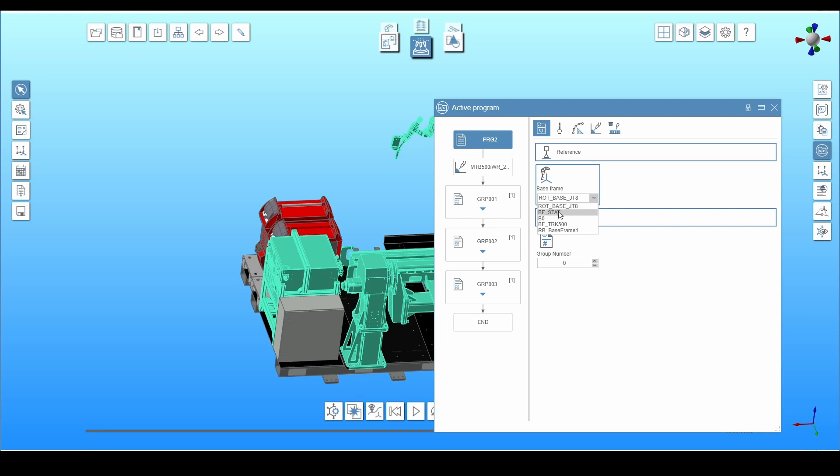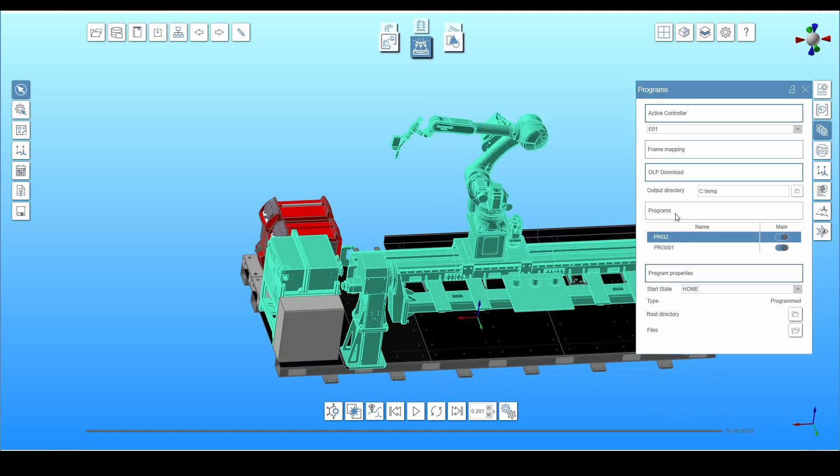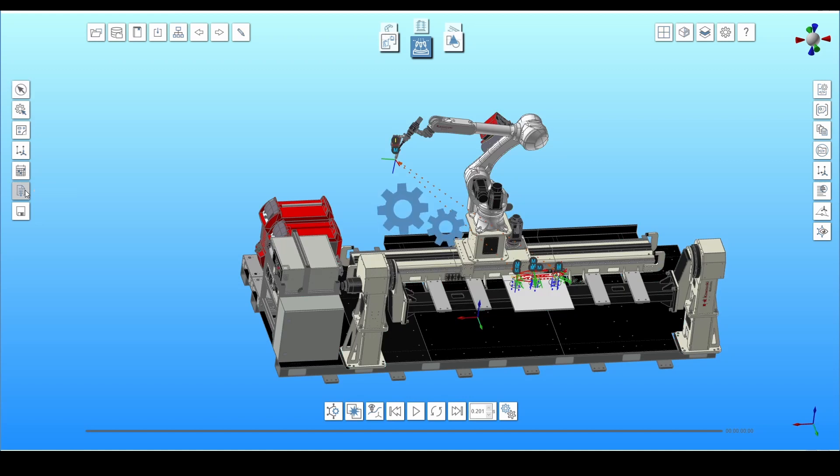To download the program from the simulation, first specify the path. It can be done by clicking on the programs icon and then typing or selecting the path under OLP download. You can download the program in the left menu by clicking on the OLP download icon.